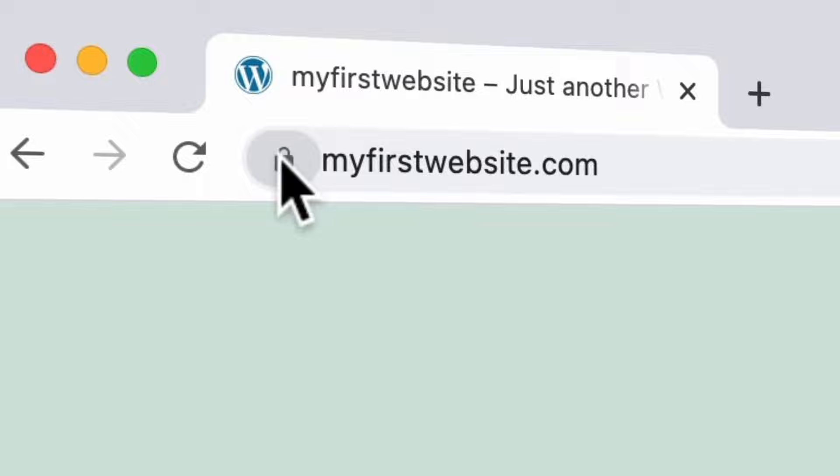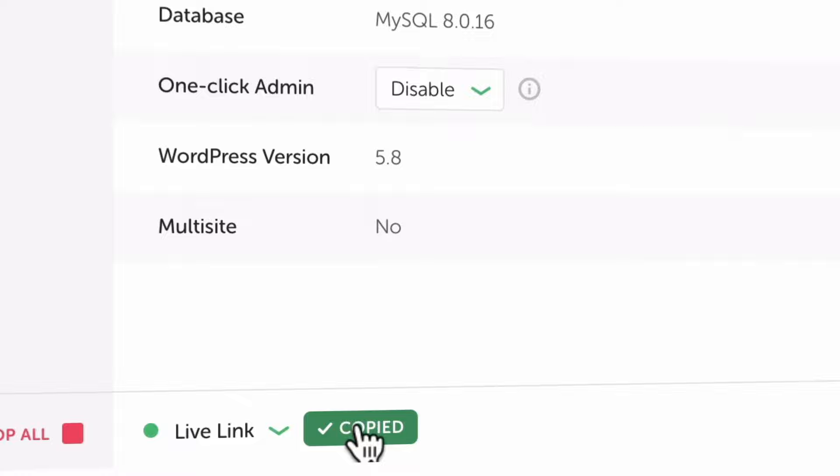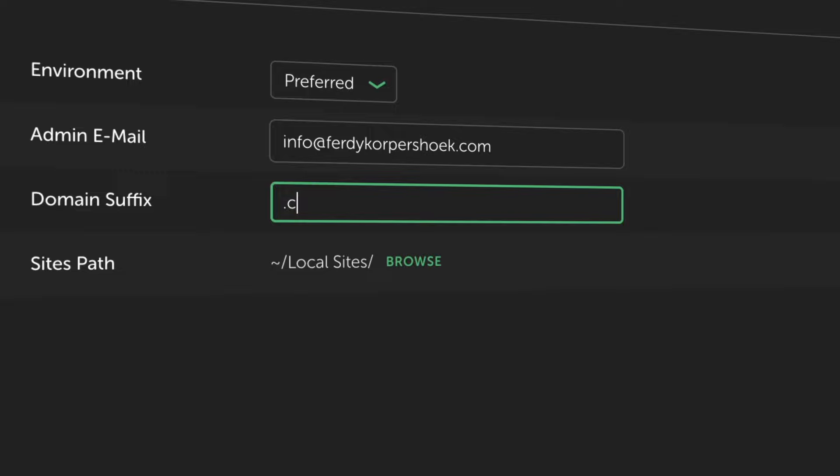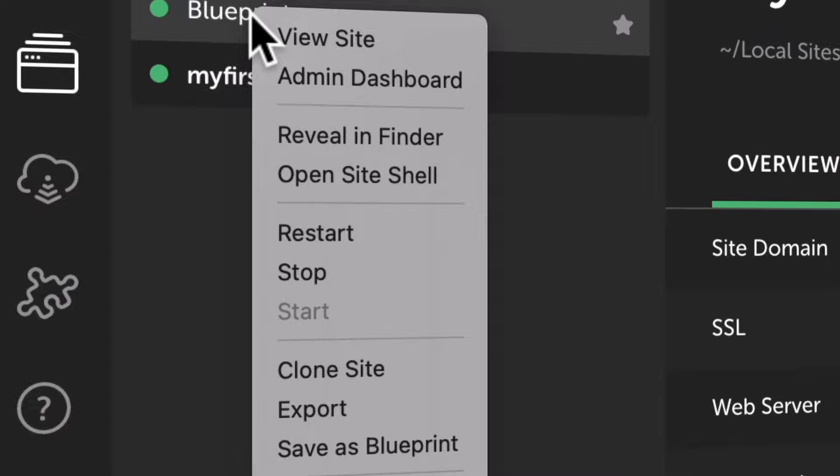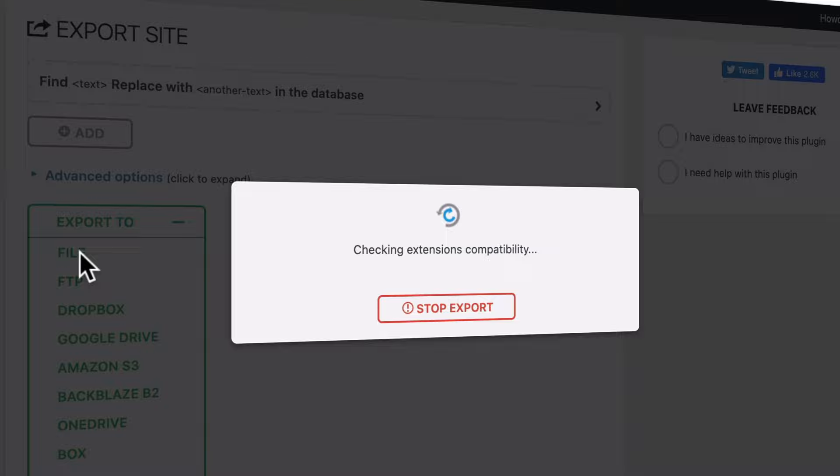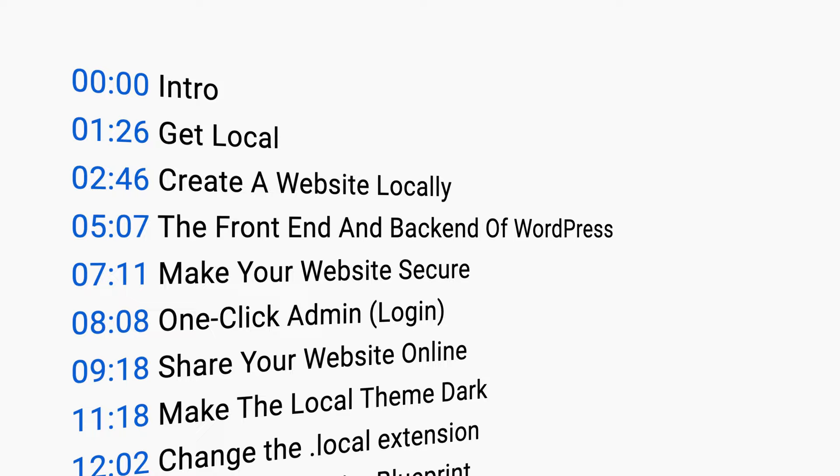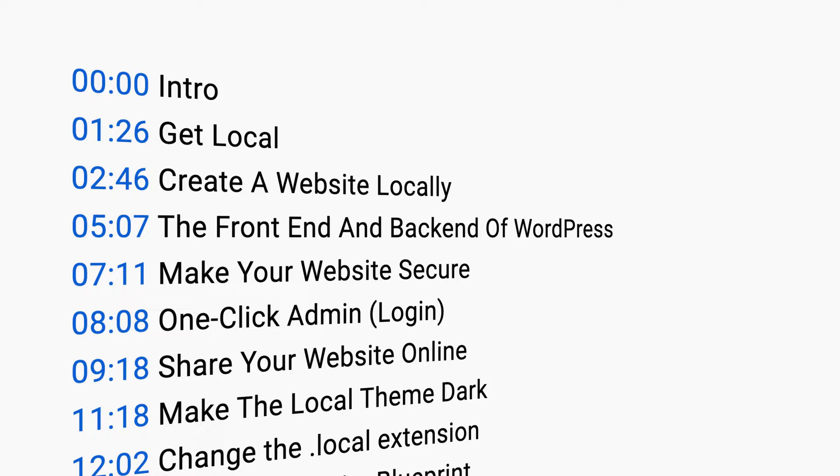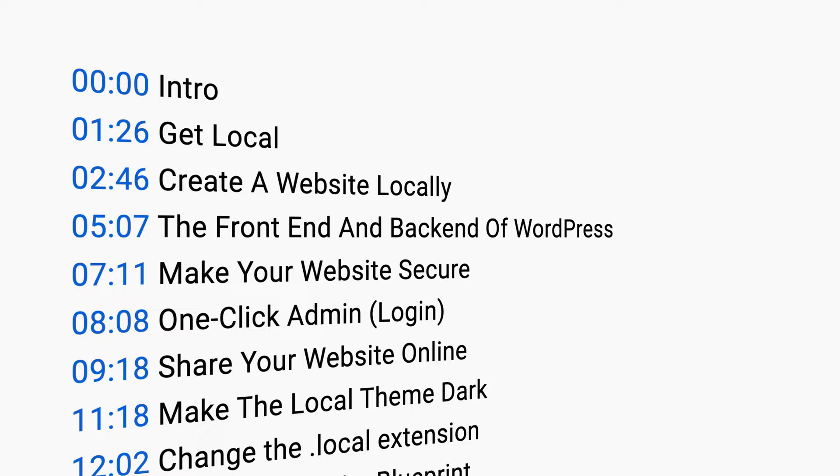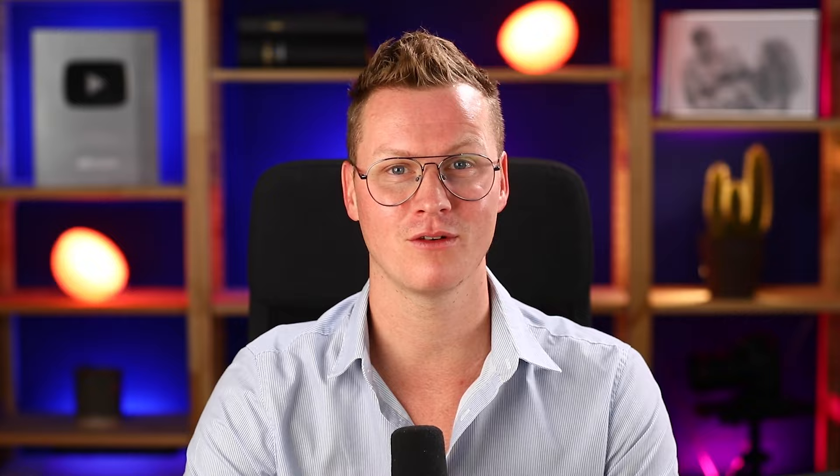I will show you how to download Local for your Mac, Windows, or Linux, then we will create our first website and build it on your own computer. We'll make our website secure, I'll show you how to go live with your local website so others can view it, how to change the theme to dark, change the extension of your local website, clean up and adjust new websites, then create a blueprint out of it so you don't have to repeat the same steps. Finally, I'll show you how to transfer your website from your computer to a live website using web hosting and a domain name. In the description I have timestamps. If you like what you're seeing so far, please like this video, feel free to subscribe for more WordPress tutorials. Having said that, let's get started.